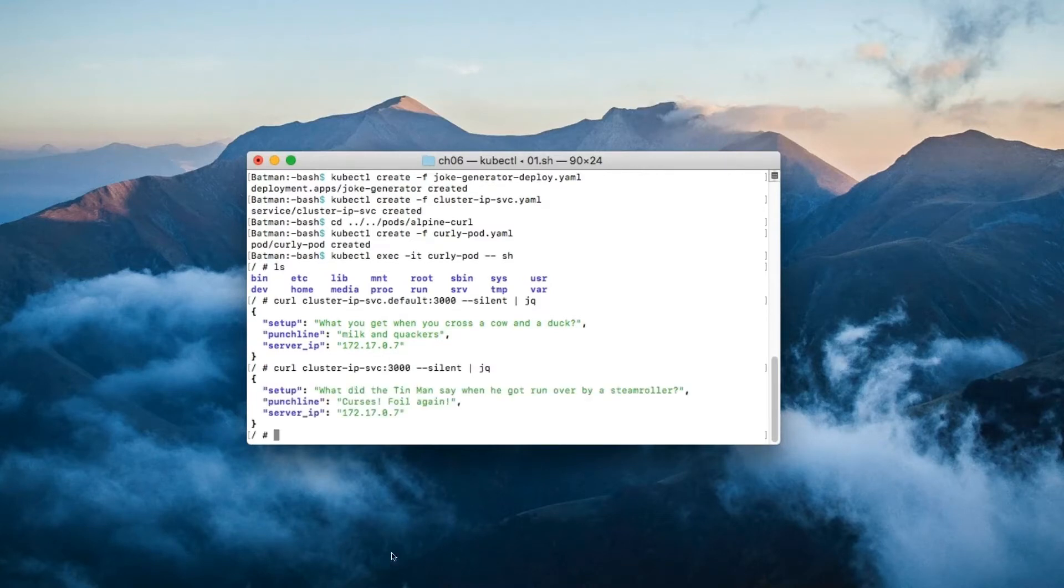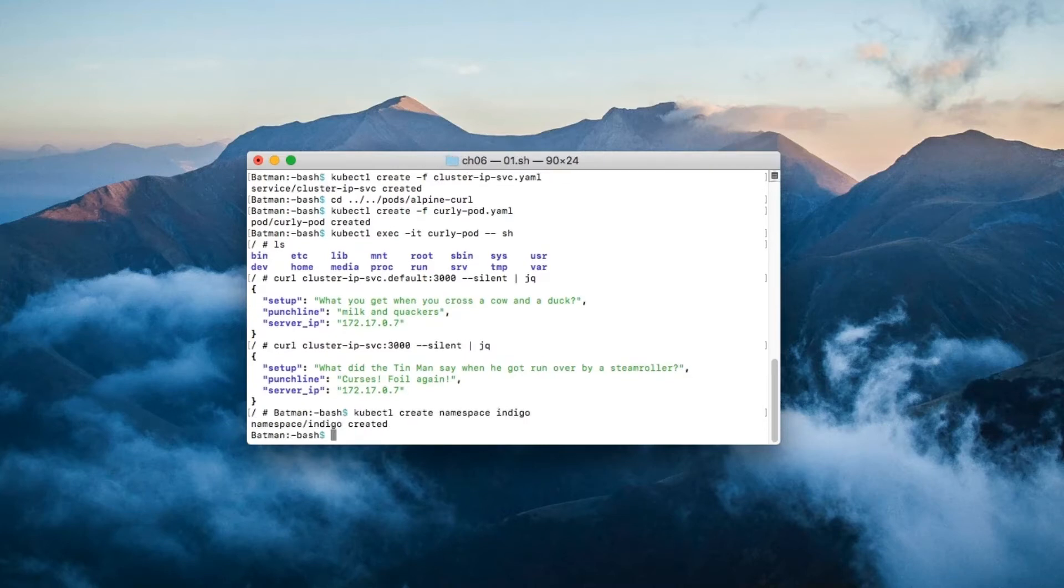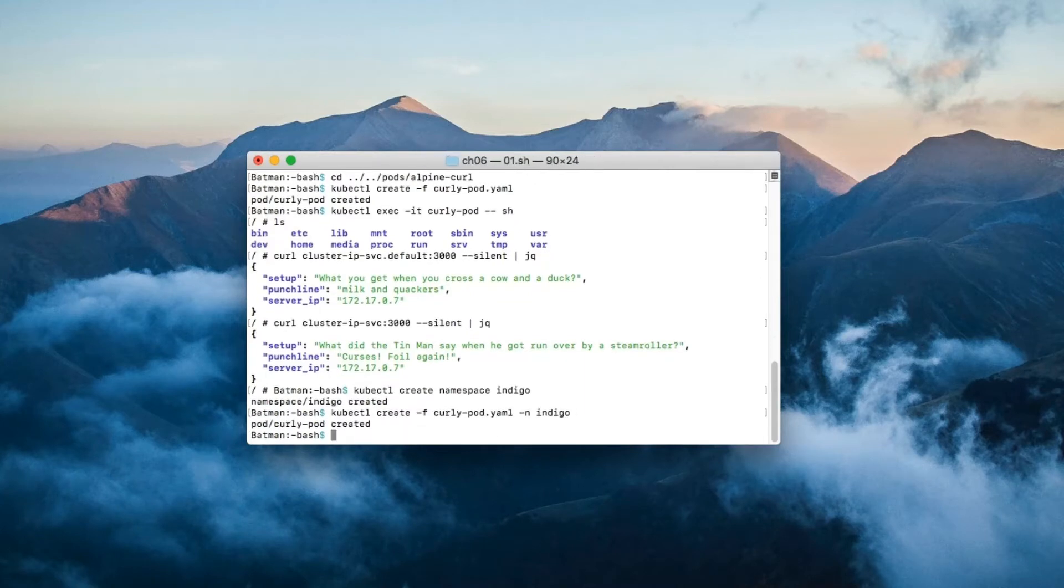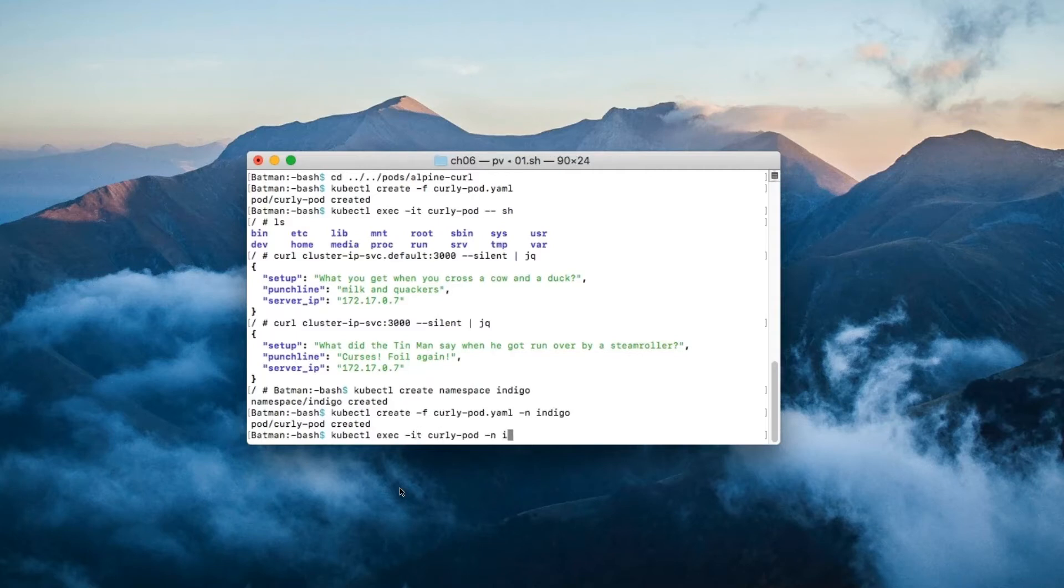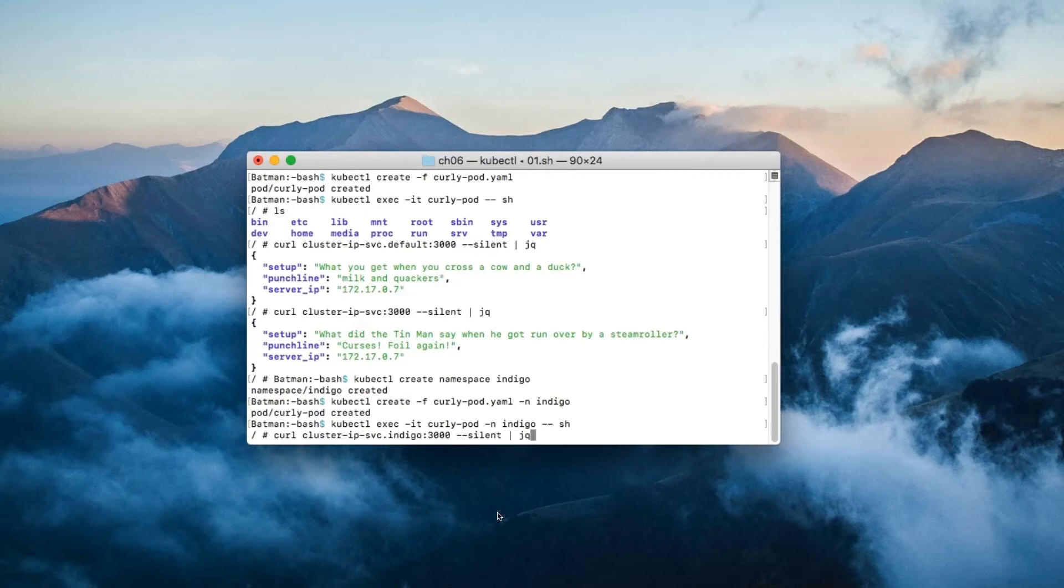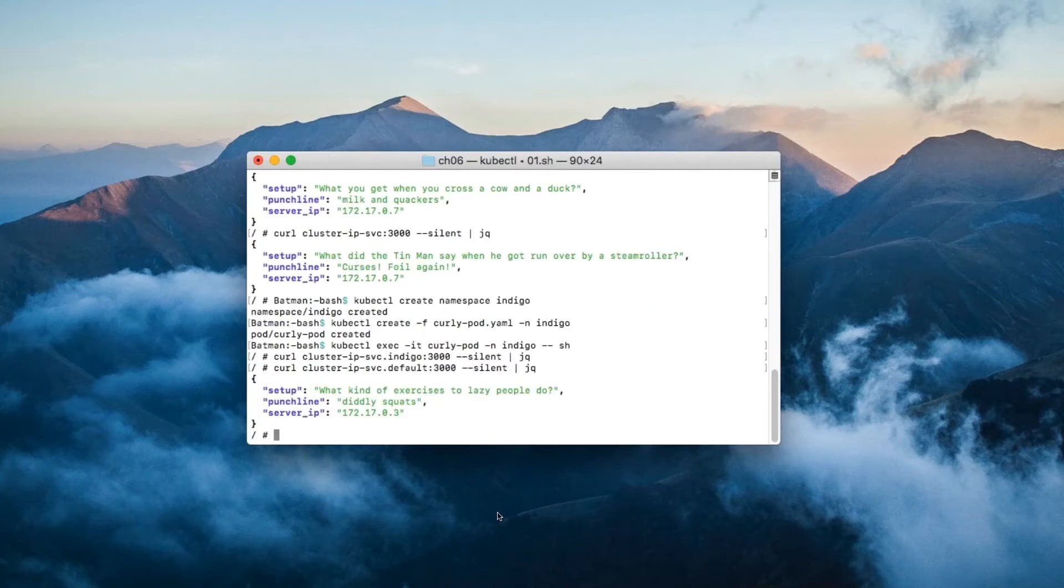Why don't we try to curl the service from a different namespace? Let's start by creating a new namespace called indigo. After that, create the curly pod in the indigo namespace so that we can curl from there. Now we can test things out. Let's get command line access to the curly pod in the indigo namespace. When I curl the wrong namespace, we get no output. But when I use the correct one, we receive a joke.